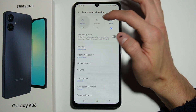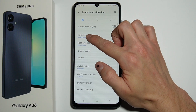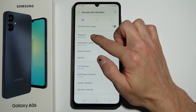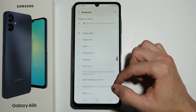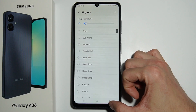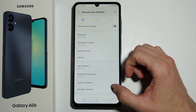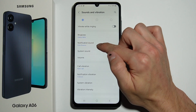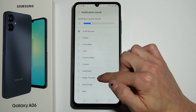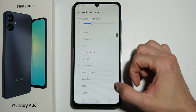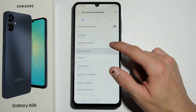Next you have your Ringtone, where you select your ringtone sound. Right here we have Notification Sound, where you also select a sound, and then System Sound.